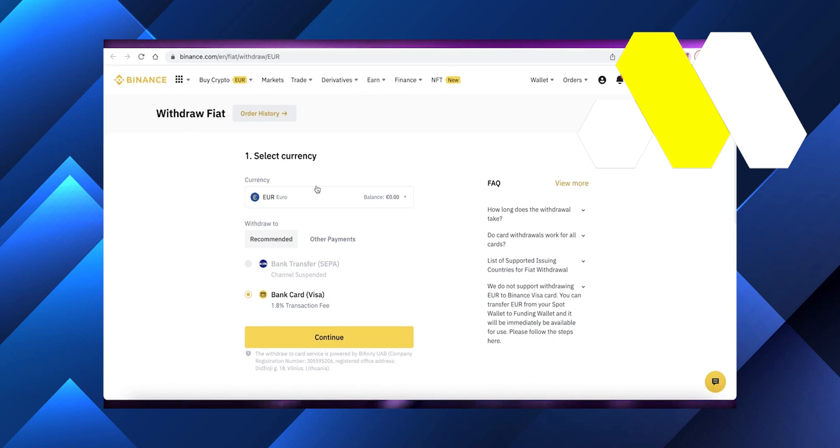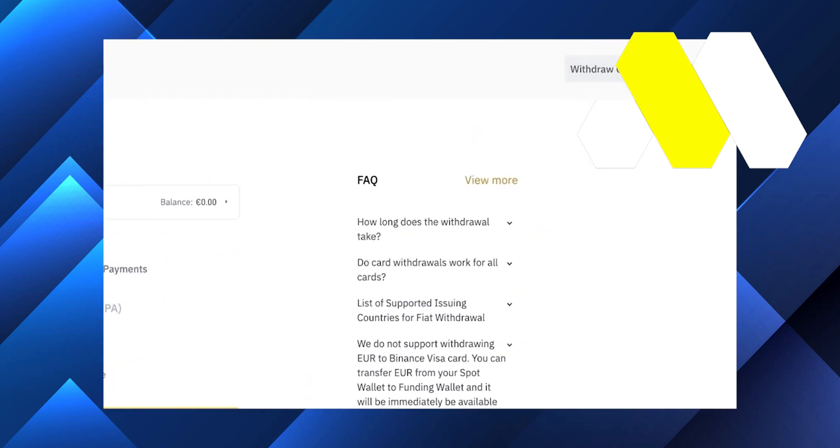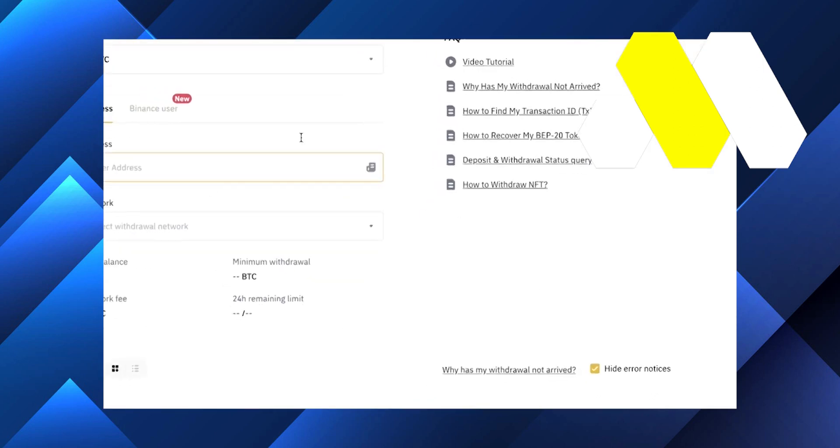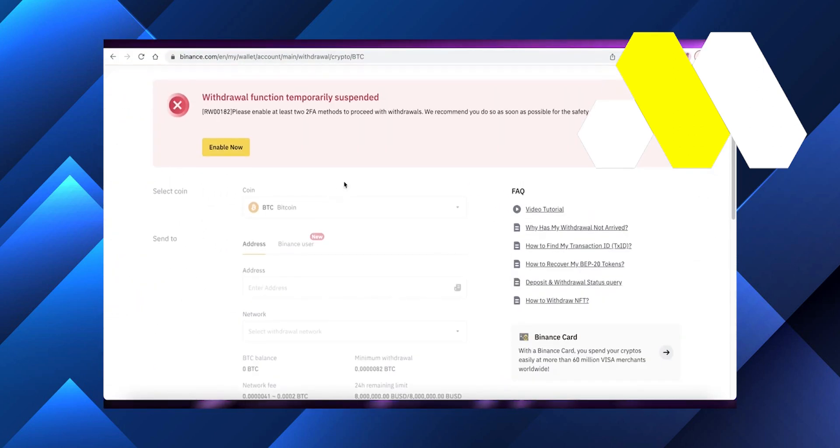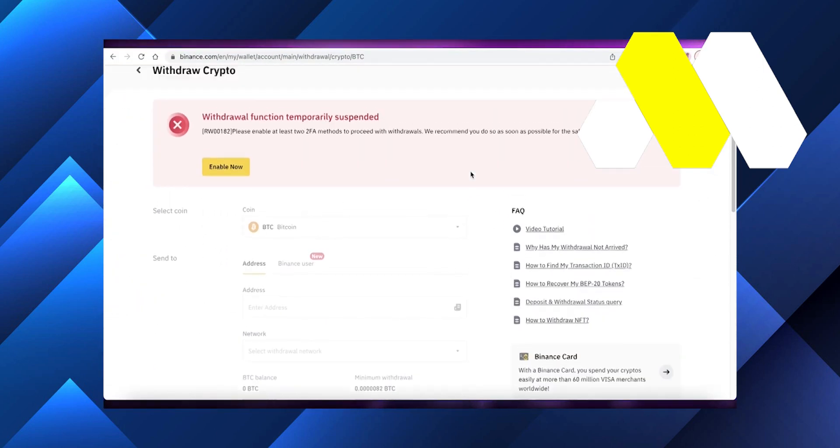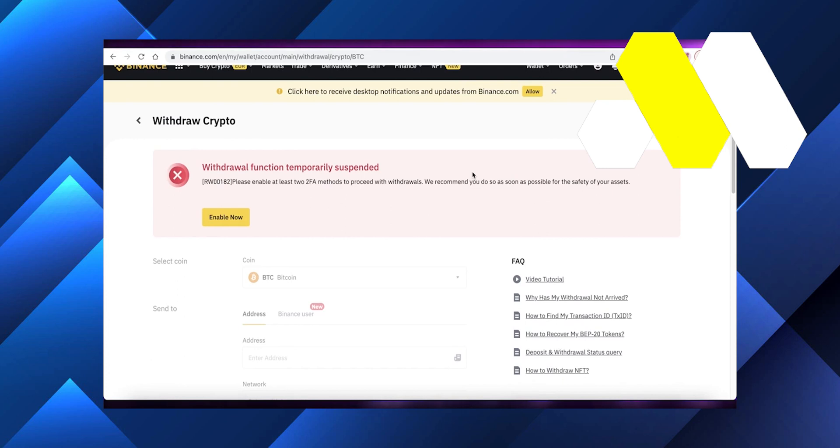Once you copy the address, put it in MetaMask, and send whatever amount of funds you want to your Binance account. From Binance, you can actually withdraw to your specific bank account or PayPal account.